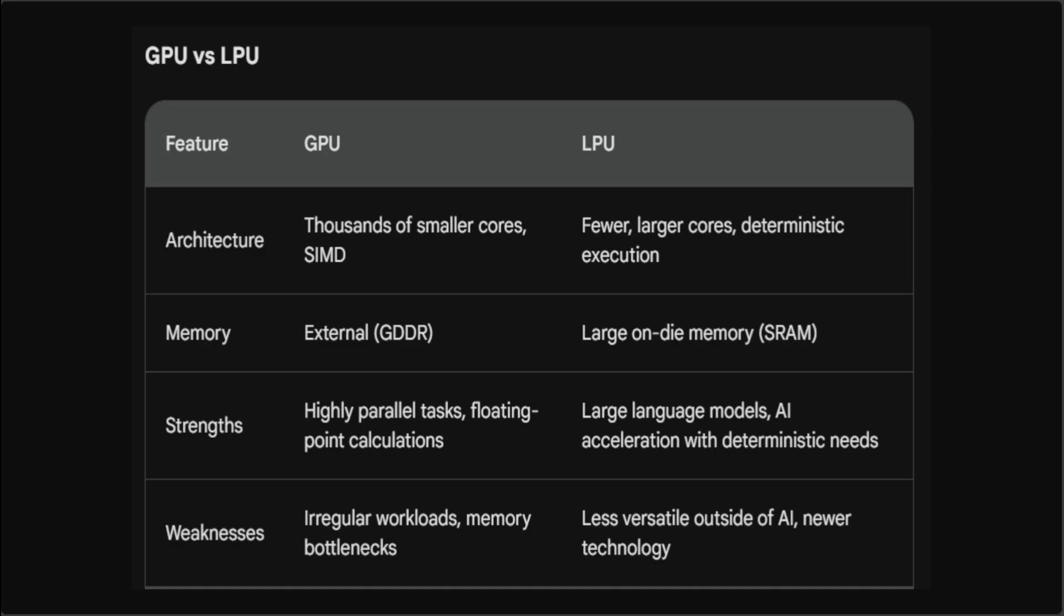I have done another video on Groq and what exactly it does in detail, so please check out the channel. But the purpose of this video is to explain in very simple words what exactly is a GPU and LPU and what is the difference between these two technologies.